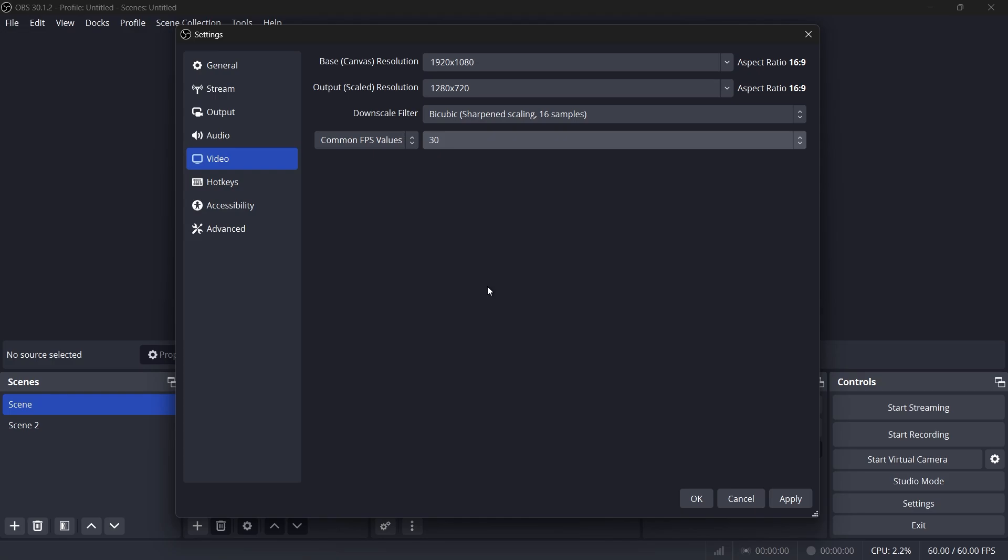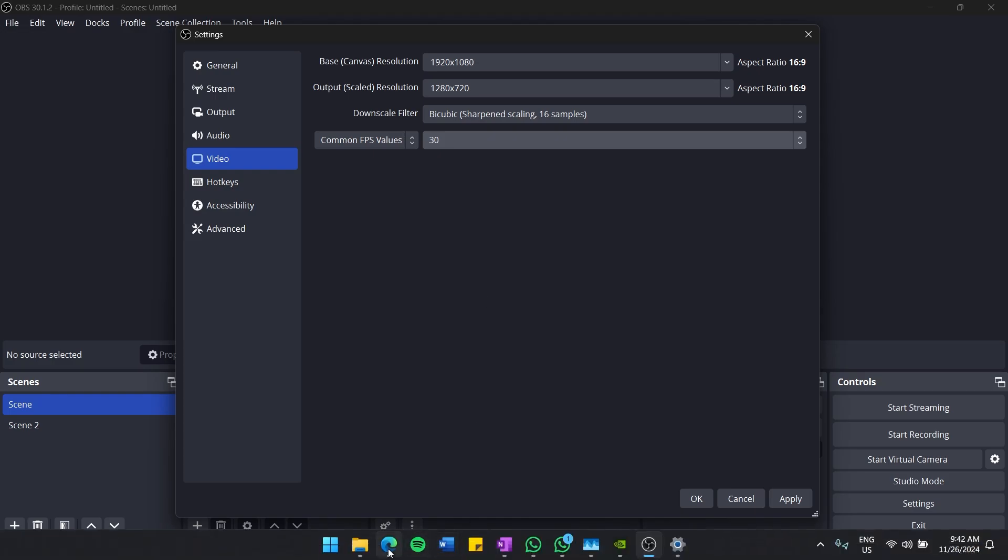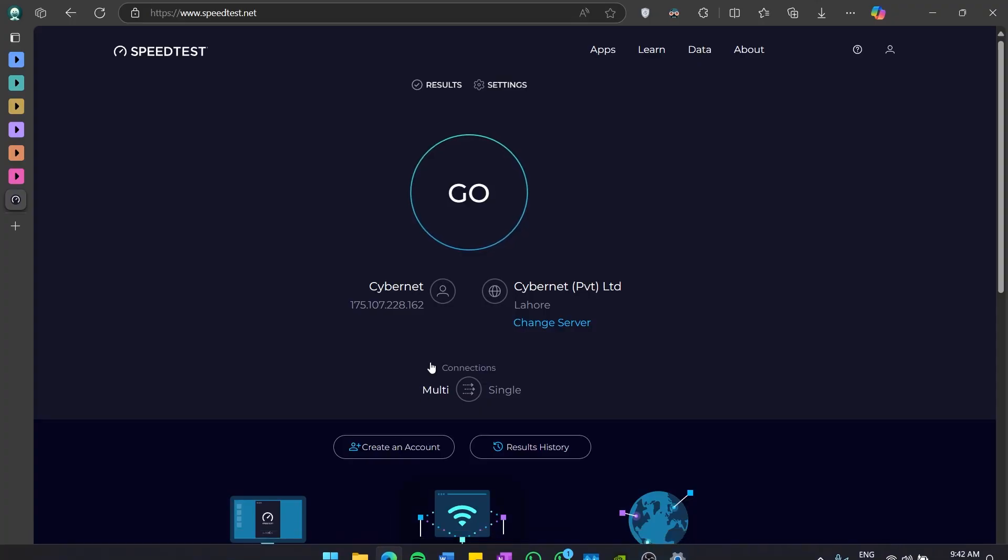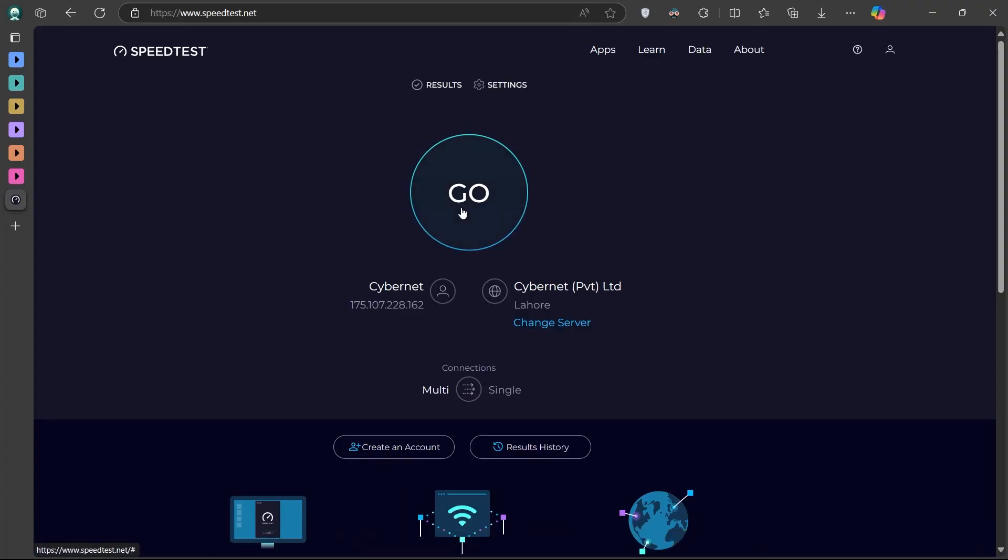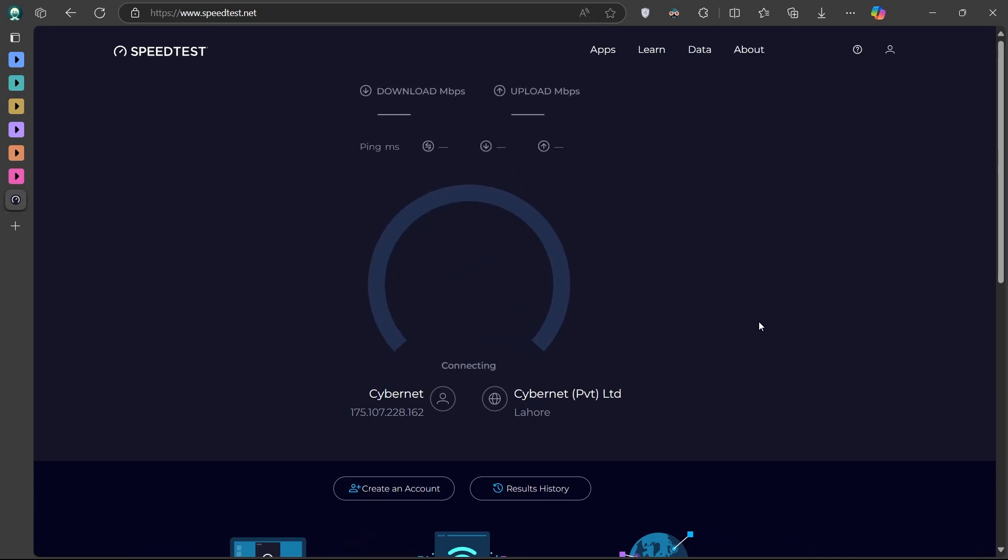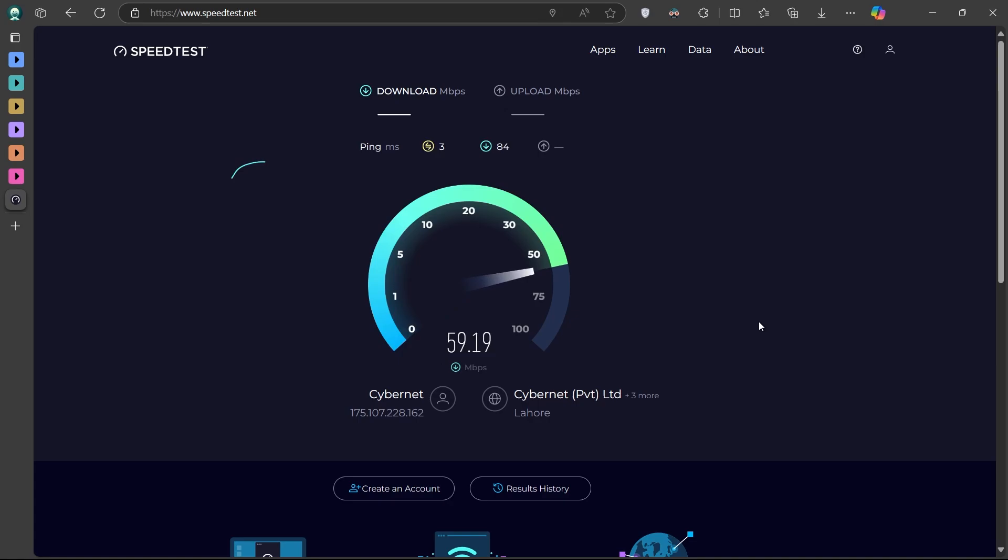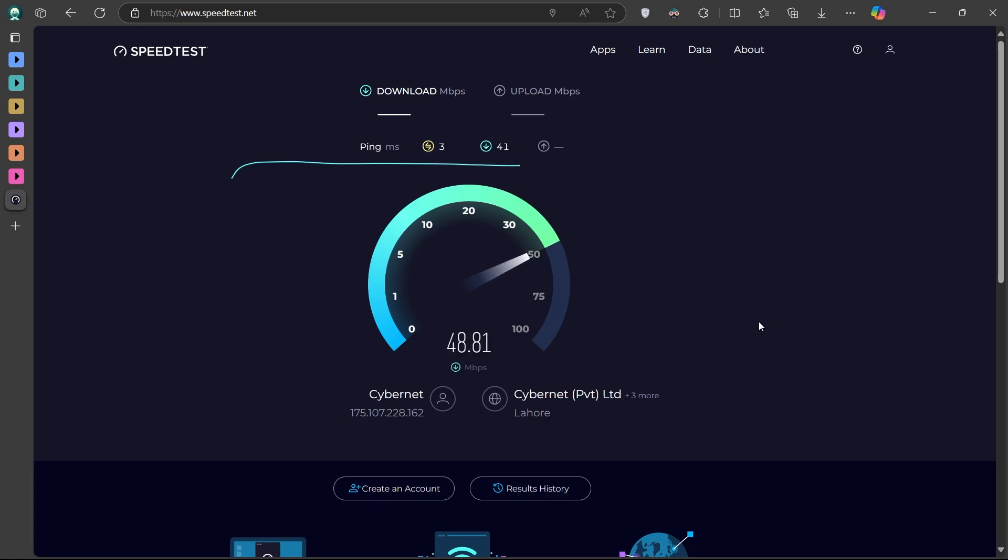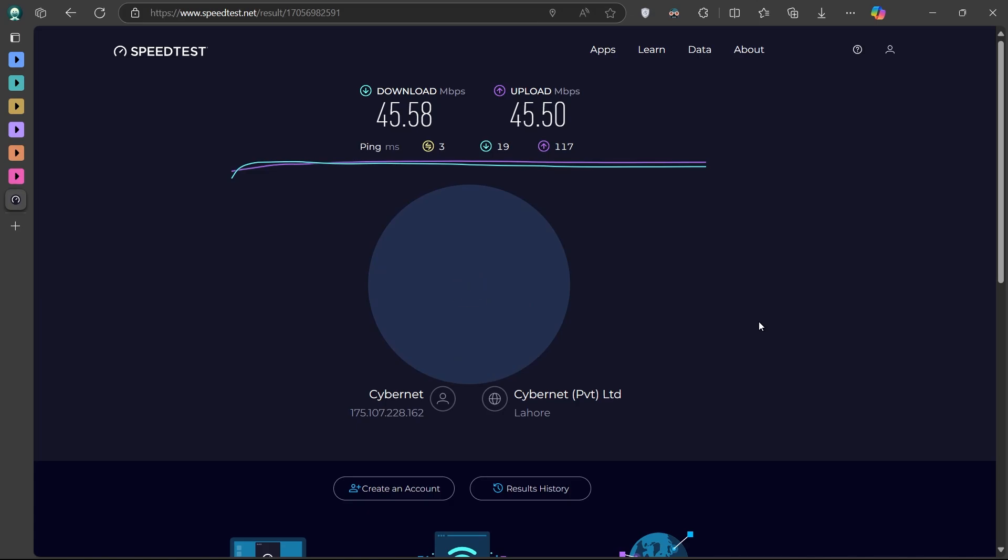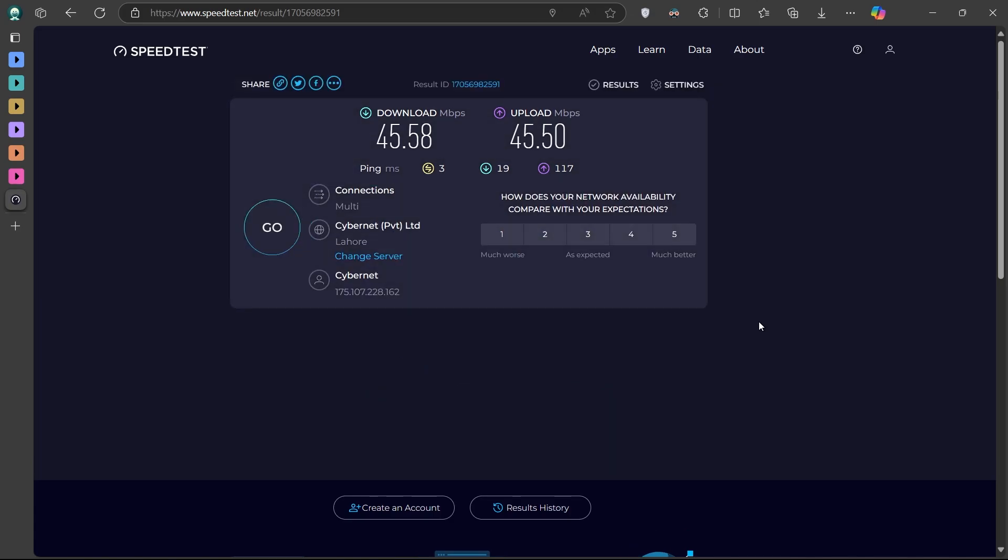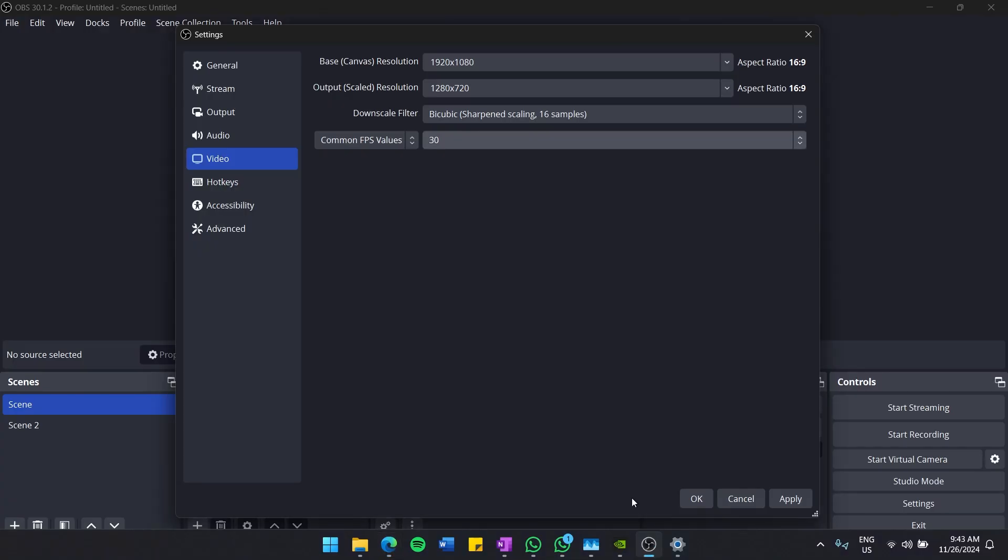Now test your internet speed to ensure your connection can handle streaming. Open up your web browser and head to speedtest.net. Run a speed test to measure your upload speed. For streaming in 1080p and 60fps, you need at least 4MB per second upload speed. If your upload speed is below that, consider streaming at 720p and 30fps instead.